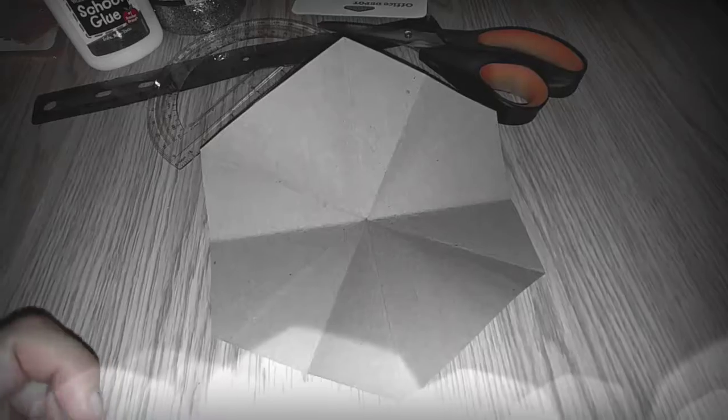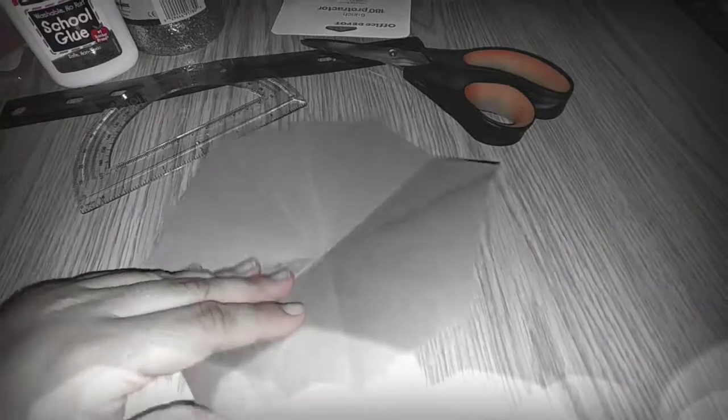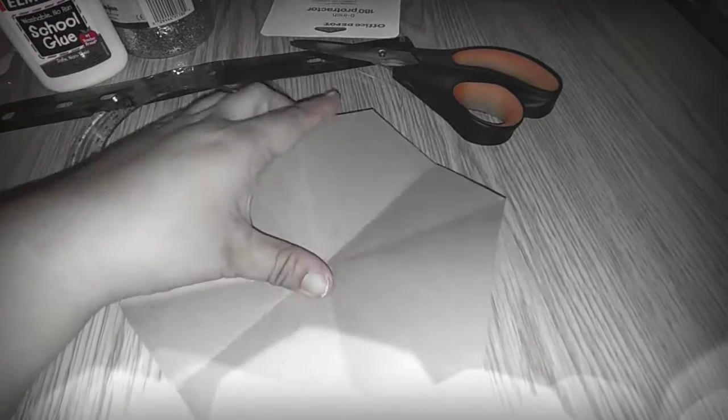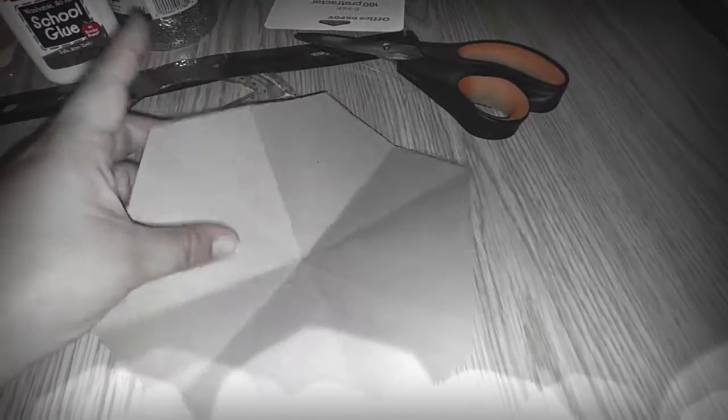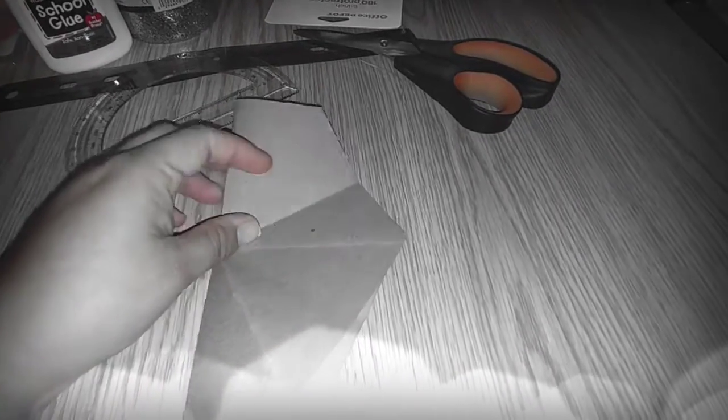So funny guys. All right, so guess what kids, my protractor came in handy and yes these are 60 degree angles, I knew that. So I watched the video like a hundred times and you fold it this way and then you fold it in so that way and this way, all right.